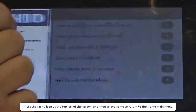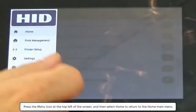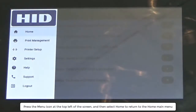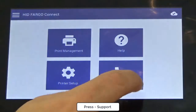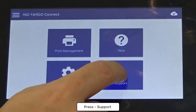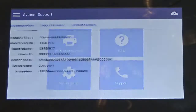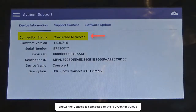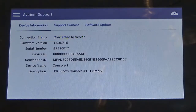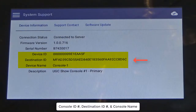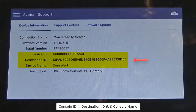Press the menu icon at the top left of the screen and then select home to return to the home main menu. Press support. Here we see the console is connected to the server in the HID Connect cloud. Also displayed here is the console ID, the destination ID, and the console name.